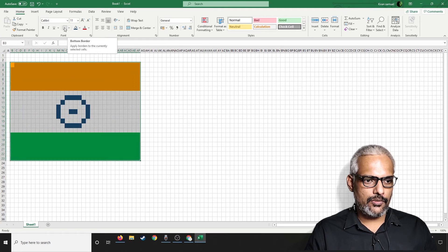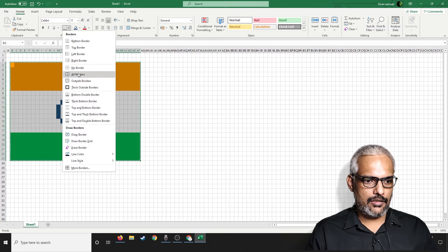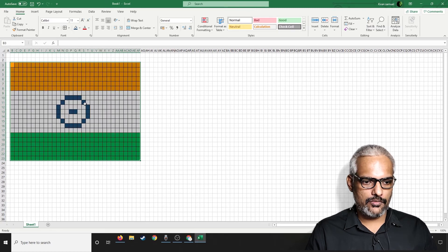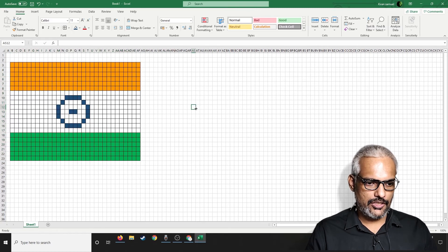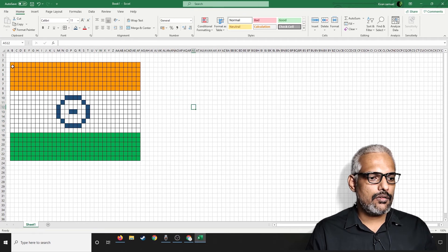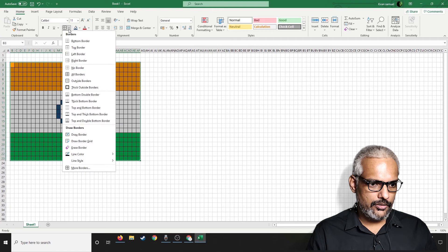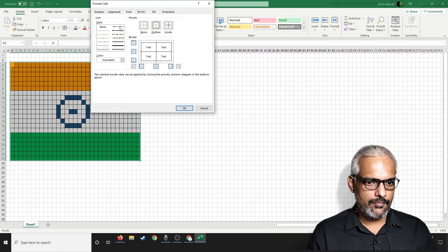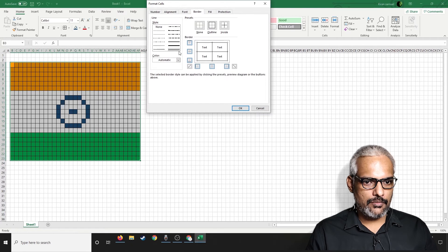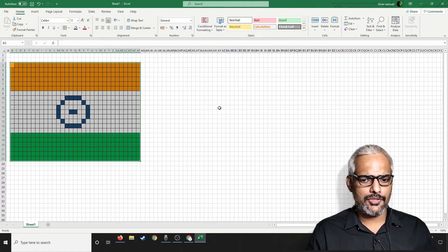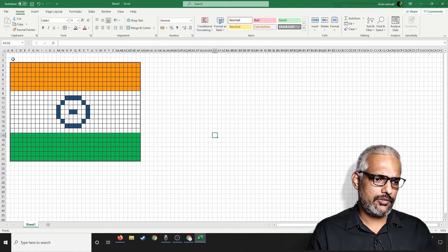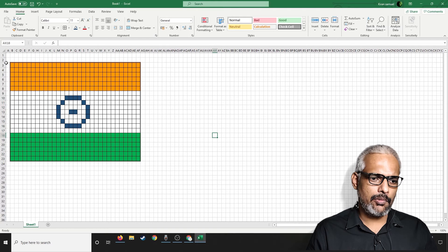For the border, go to the border option and choose 'All Borders' — you'll get something similar to a grid. If you want to highlight just the outer border, you can go into 'More Borders' and select a thicker style. You can select any of these options and click OK. The border will be a double line.